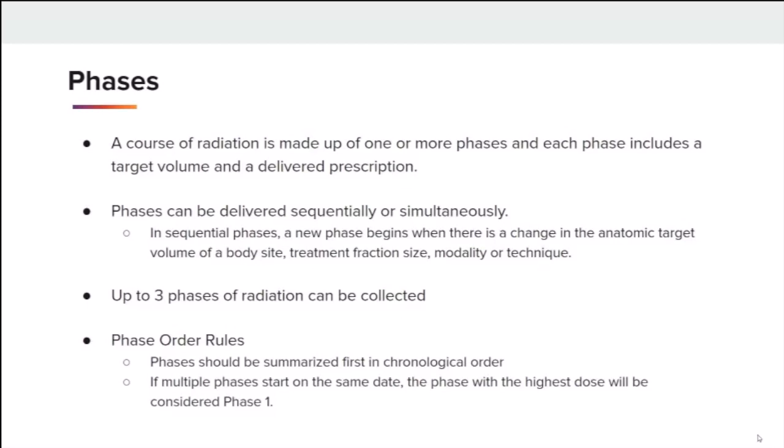In sequential phases, a new phase begins when there is a change in the anatomic target volume of a body site, treatment fraction size, modality, or technique. The details of up to three phases of radiation can be collected. If there are more than three phases in a radiation course, STORE instructs to collect and report the details of the first three phases, but to report the actual number of first course phases in the number of phases of radiation treatment in this course field.